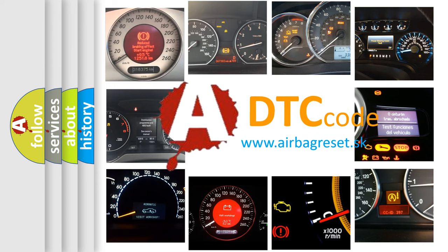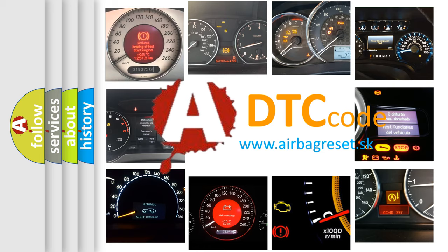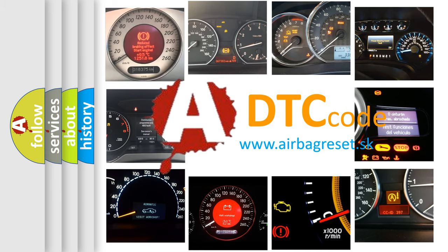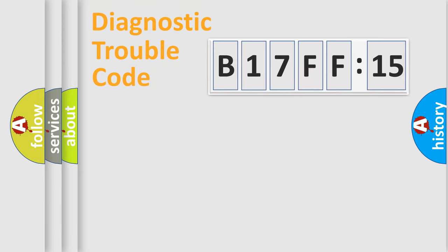What does B17FF15 mean, or how to correct this fault? Today we will find answers to these questions together. Let's do this.